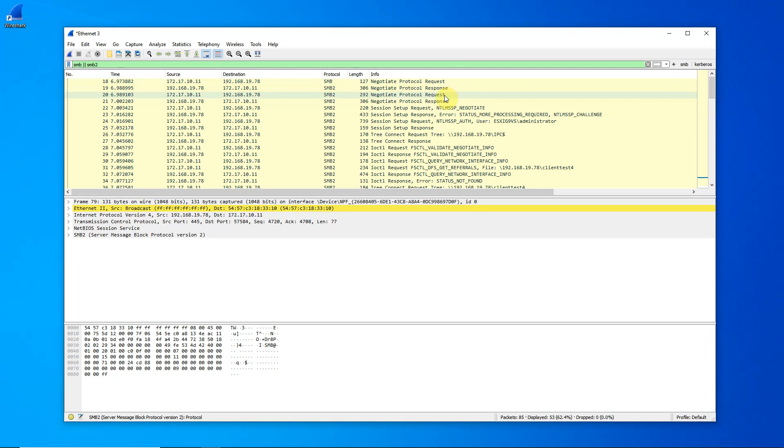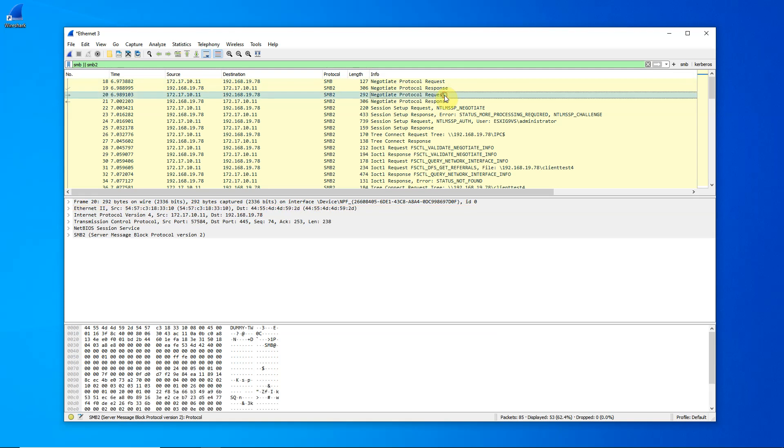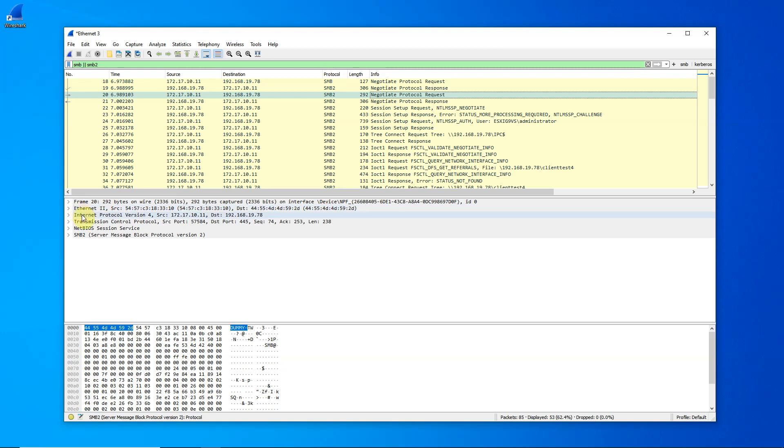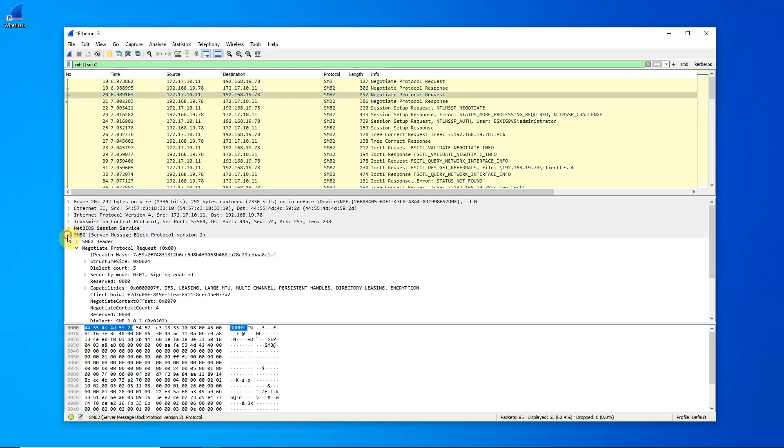If we click on negotiate protocol request, this is our request to the server. Now, let's look at the details. We see there are a number of layers that make up the packet. Ethernet, IP, TCP, NetBIOS, and then of course our SMB data.